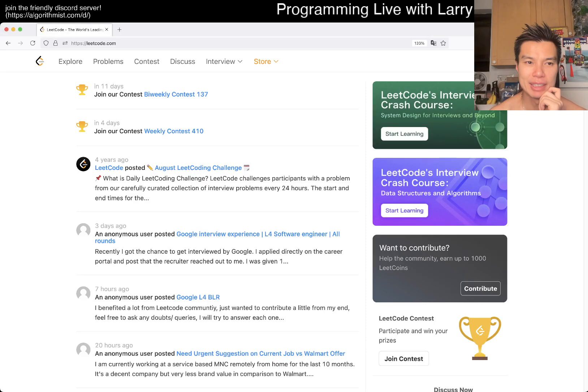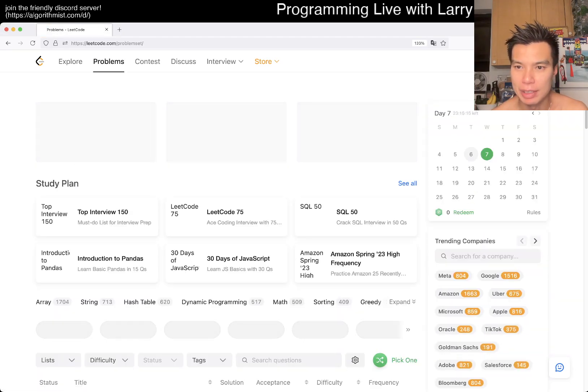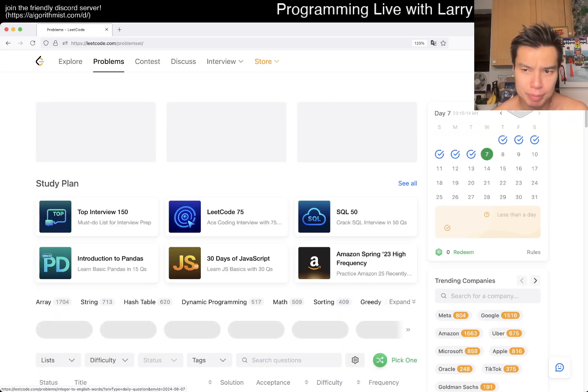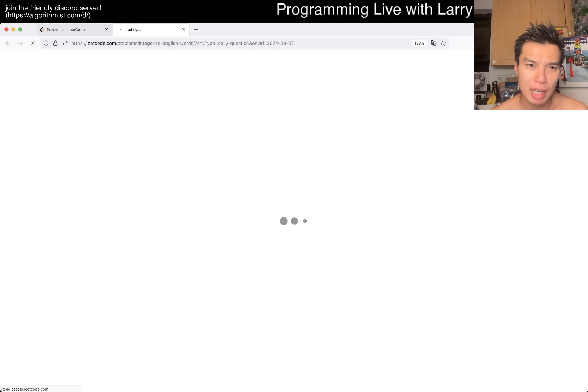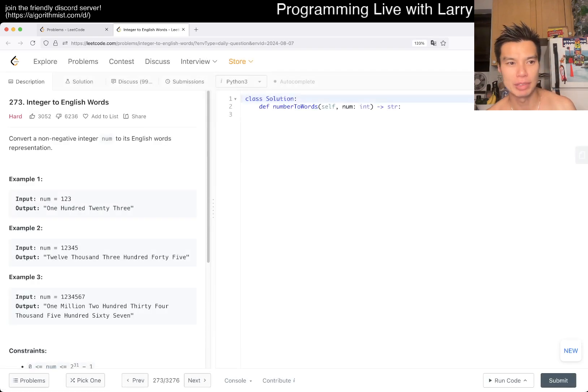Hey, hey everybody, this is Larry. This is day 7 of the LeetCode Daily Challenge. Hit the like button, hit the subscribe button, join me on Discord, let me know what you think about today's problem.